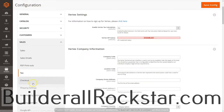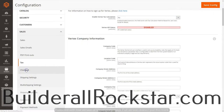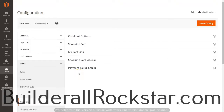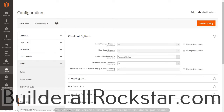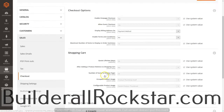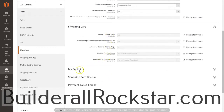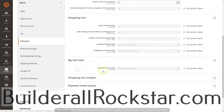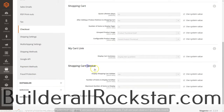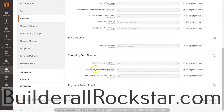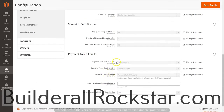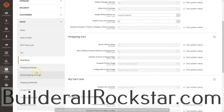The next thing we're going to look at is Checkout. We've got checkout options — keep the default. For the shopping cart — keep the default. For My Cart Link — keep the default. Shopping cart sidebar — keep the default. Payment failed emails — keep the default. So all of that is going to remain the same.